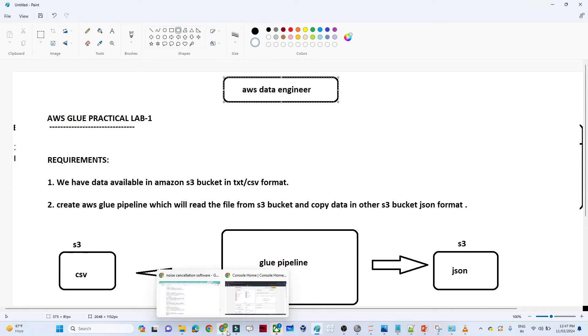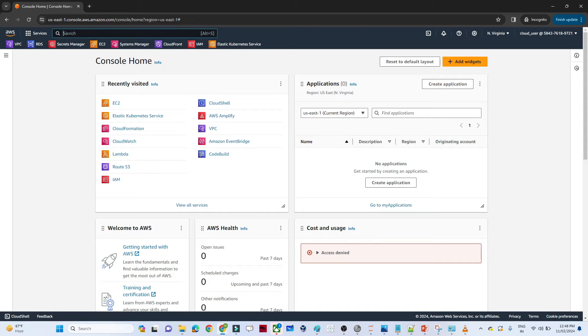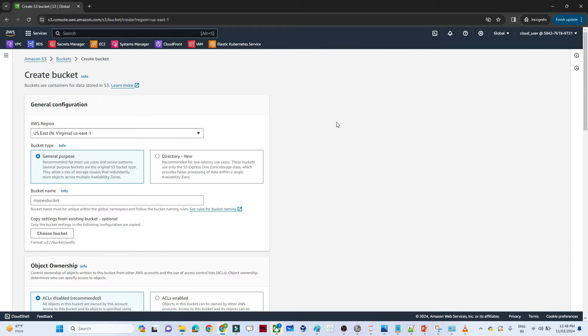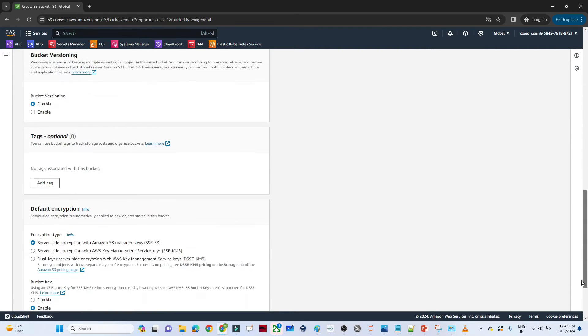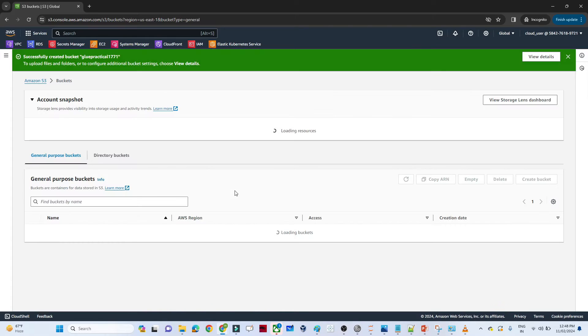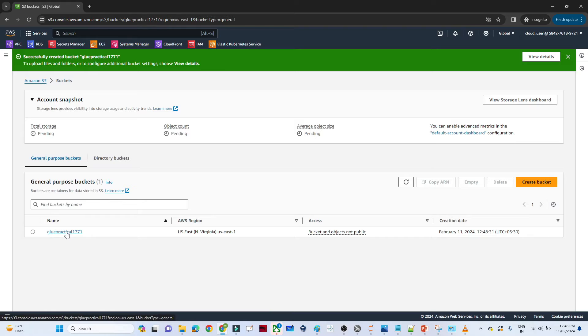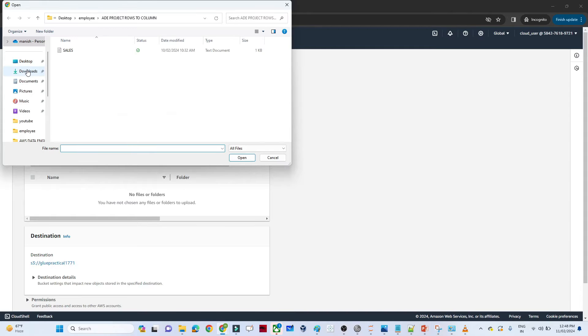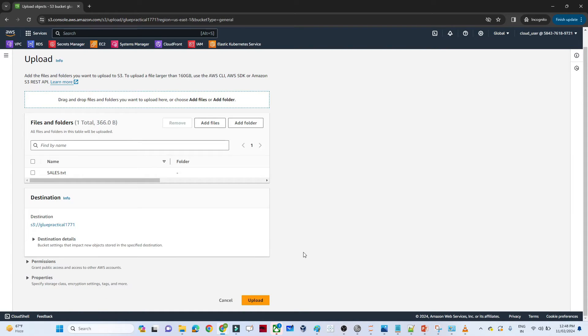Let me open my AWS screen. First, we will go to S3 buckets and search for S3. We will create one bucket first and then try to store our data. Click on 'Create bucket' and give it a name — I'll use something like 'glue-practical'. Click 'Create bucket'. Now I will try to upload my file — this is the CSV format data which I will upload.